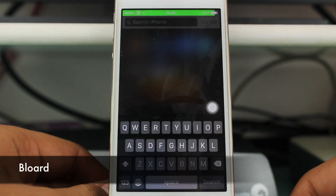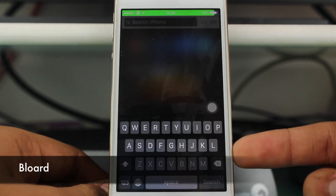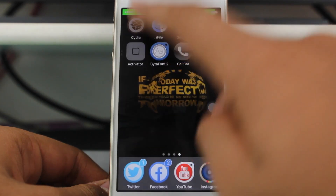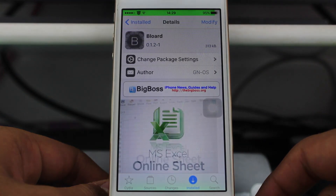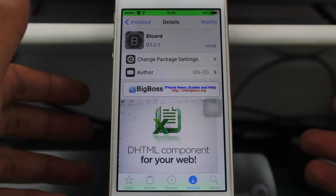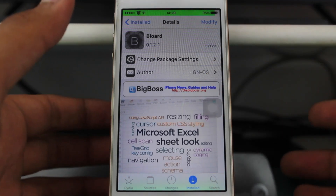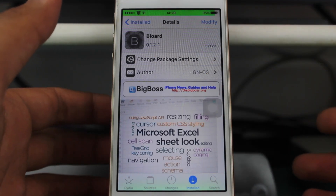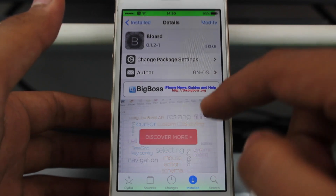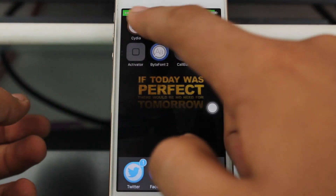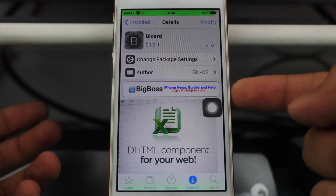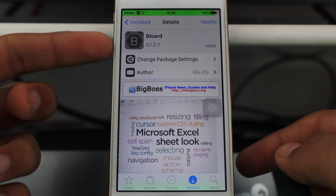Did you notice my keyboard? It looks quite different — I did it through a tweak known as Booard. What this tweak does is change the font and background in a black-and-white combination, making your keyboard look great. This is also a free tweak which I got from the BigBoss repo — you should grab this one too.